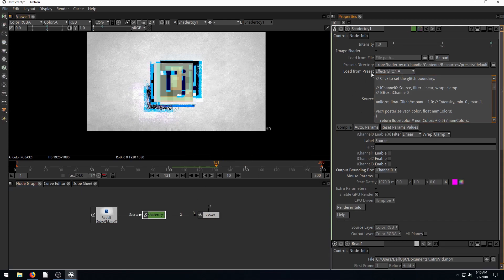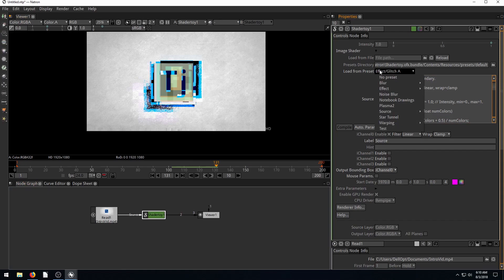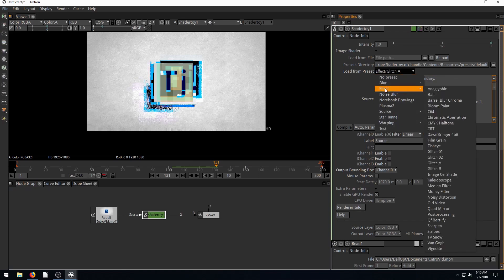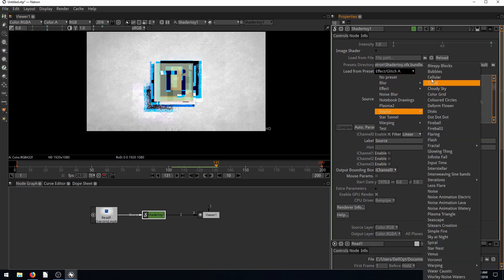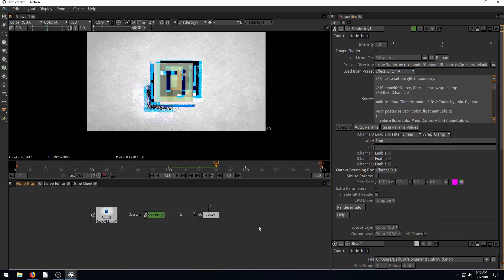Play with those two different things. Import a video and play with all the different effects. And then also, just look at the different source that you can do. We'll be using this more as we go deeper into Natron.